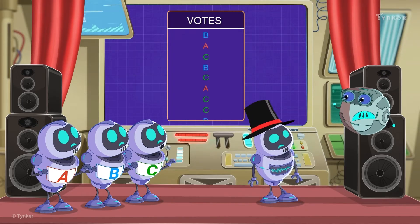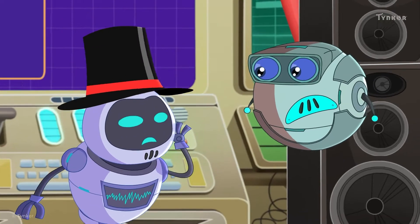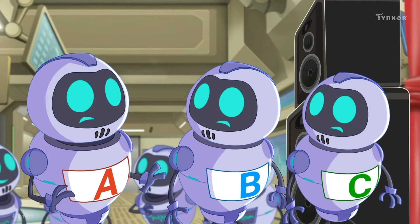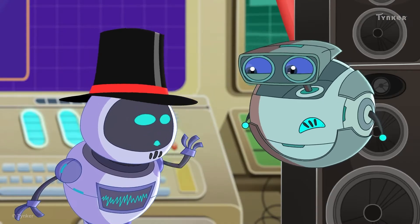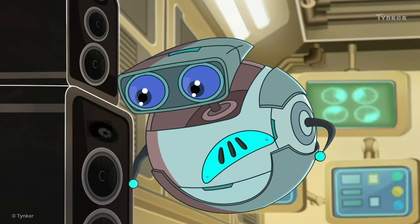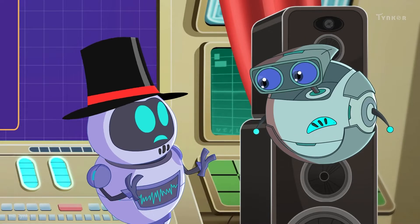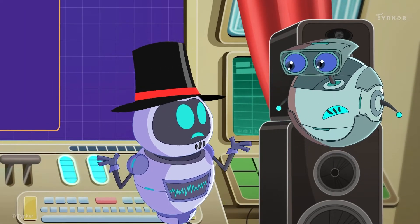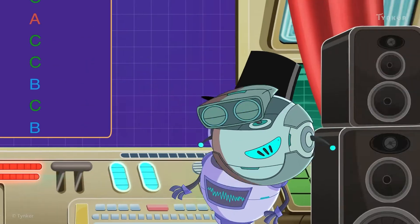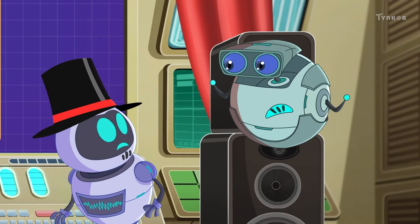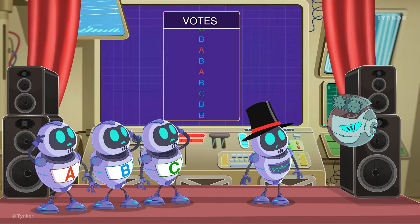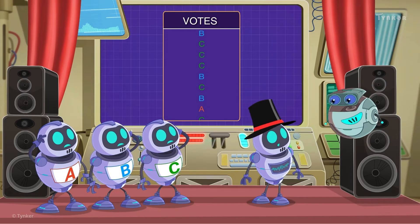What's going on here? So you can't figure out the winner, huh? I see. You've collected data, but you haven't organized it. We need to make this data presentable before we can draw a conclusion from it.